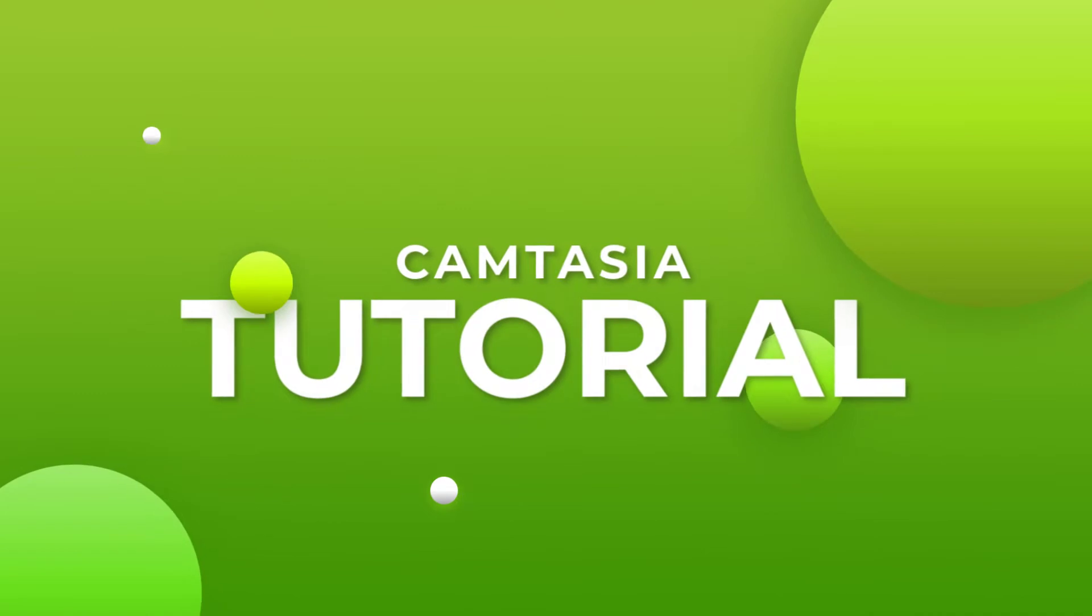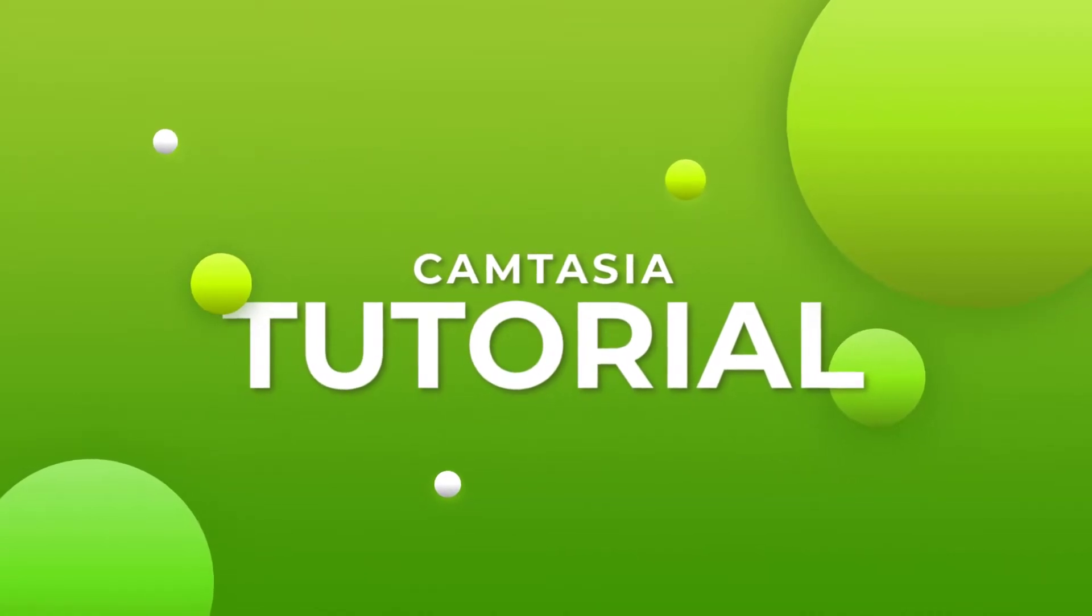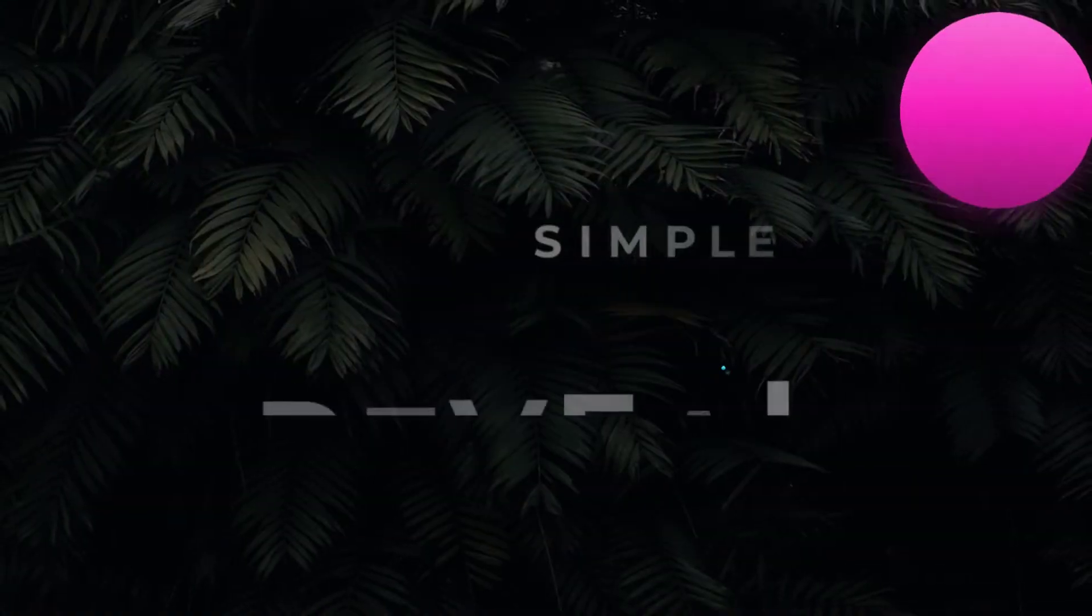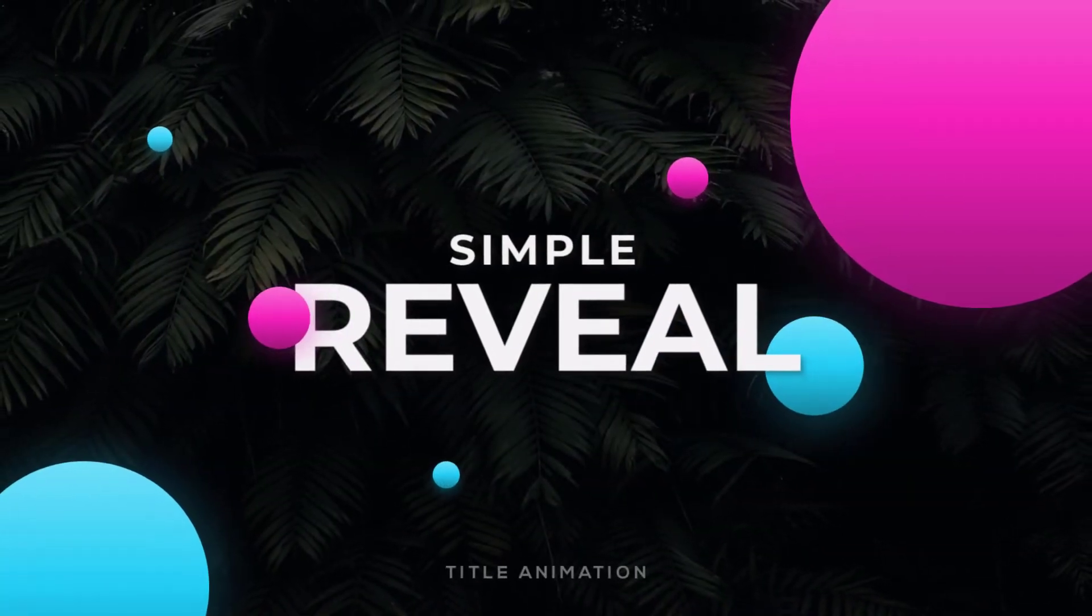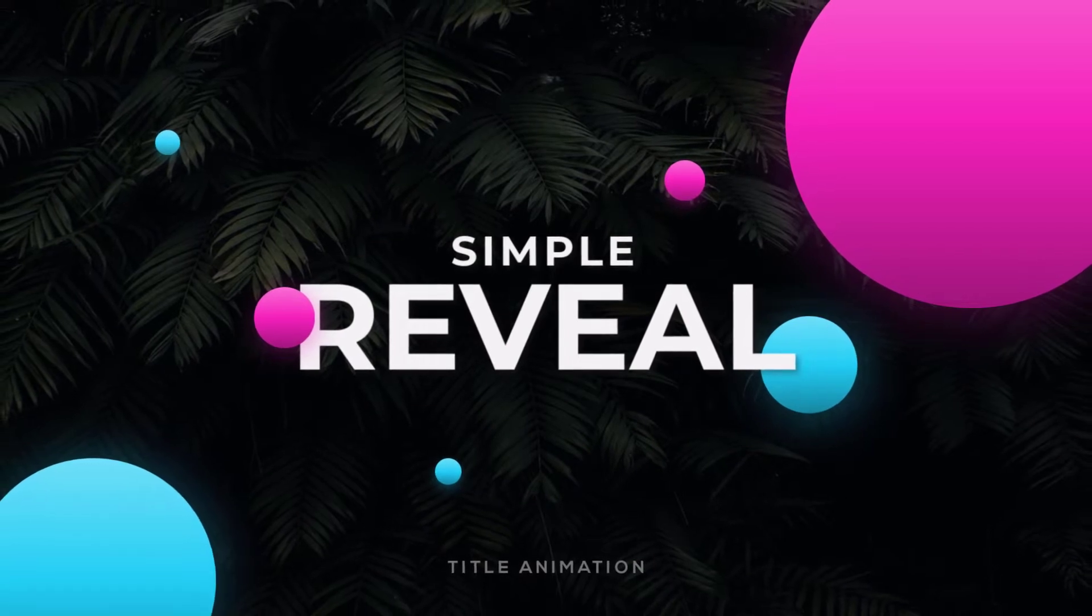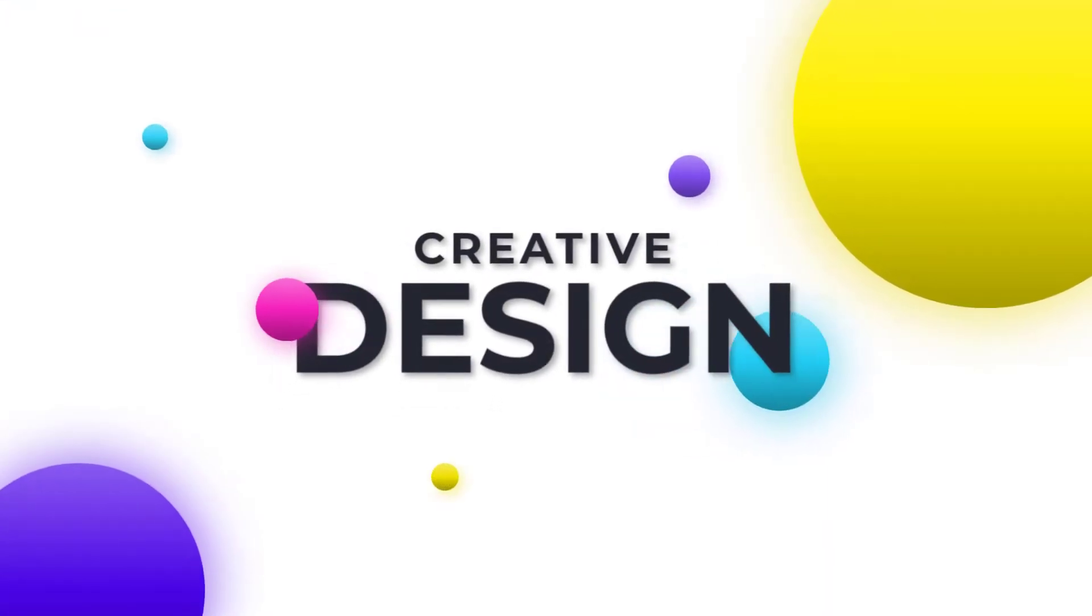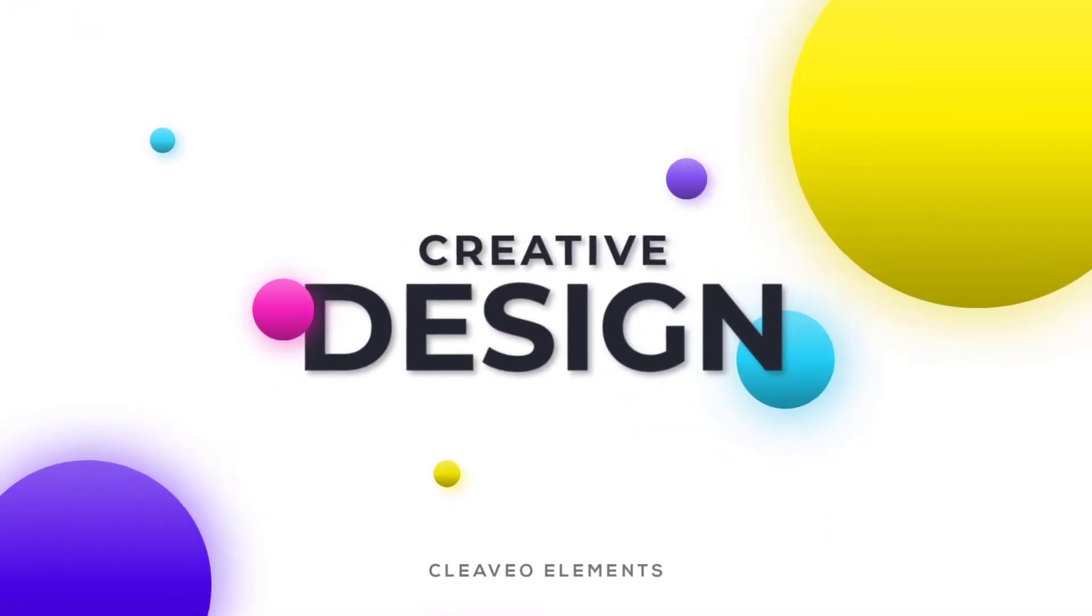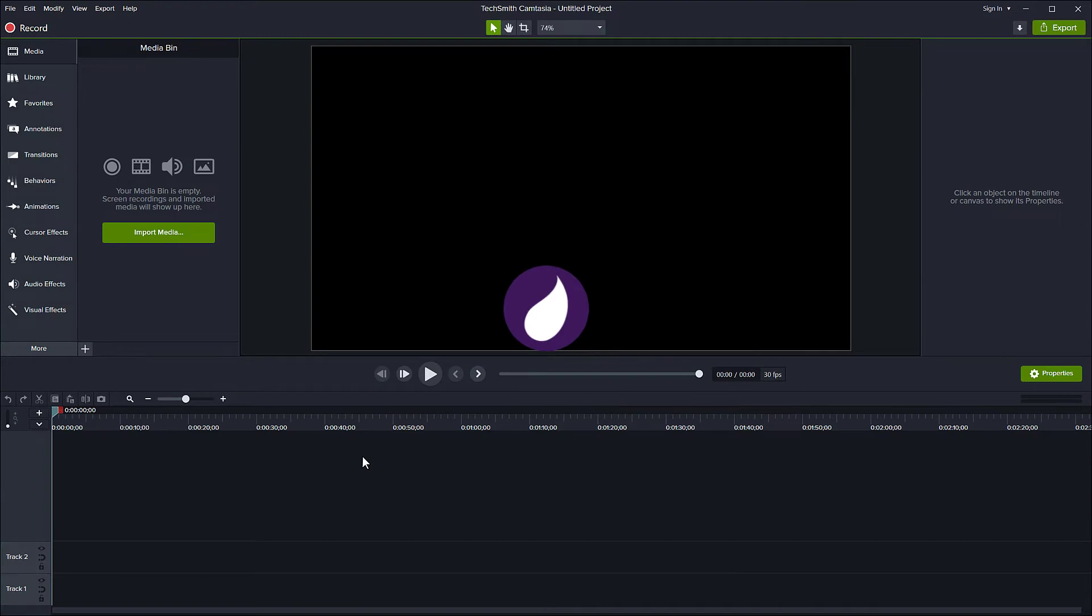Hey what's going on guys, this is Fit from Clivio and in this video I'm going to show you how you can create this kind of title animation in Camtasia. So without wasting any further ado, let's get started.